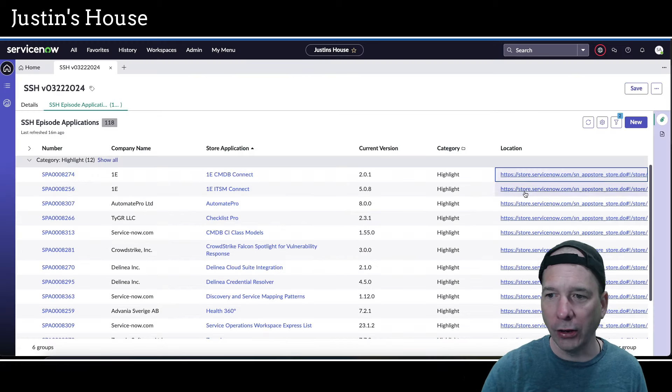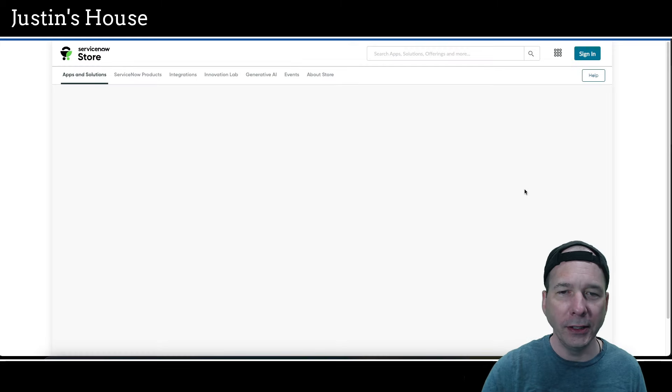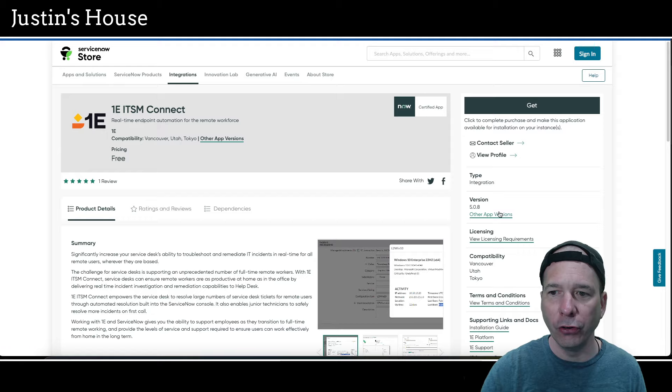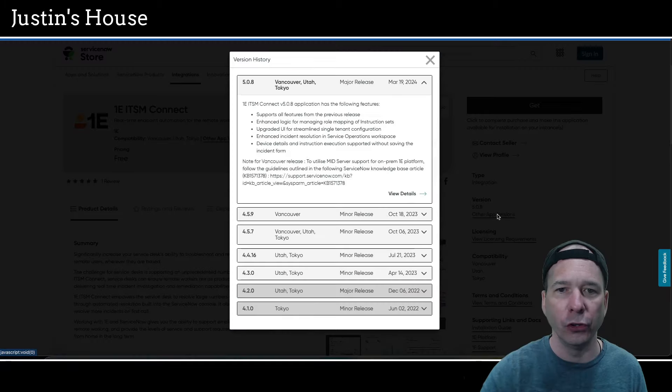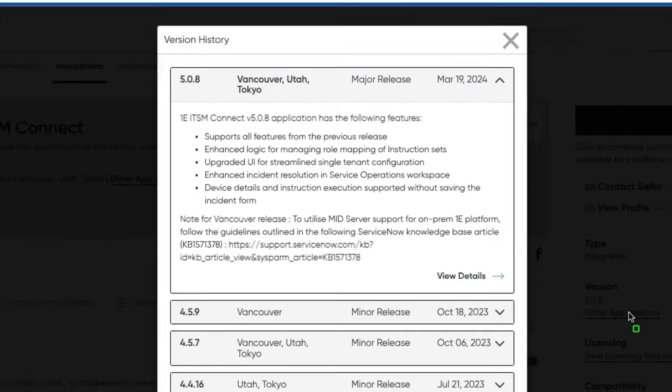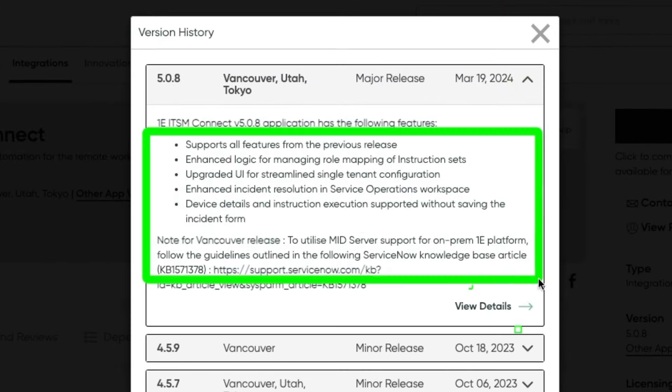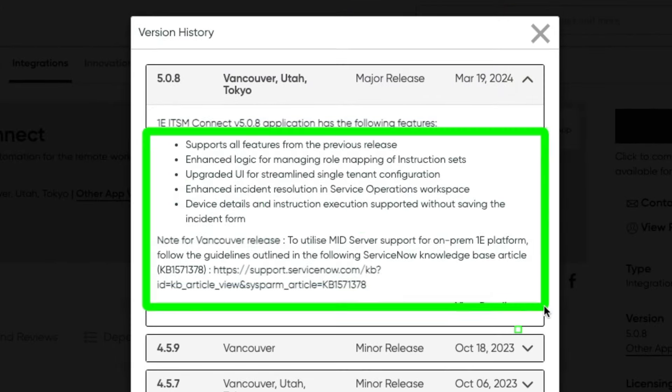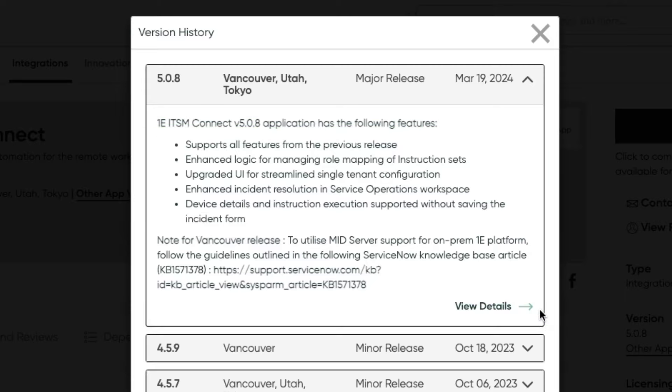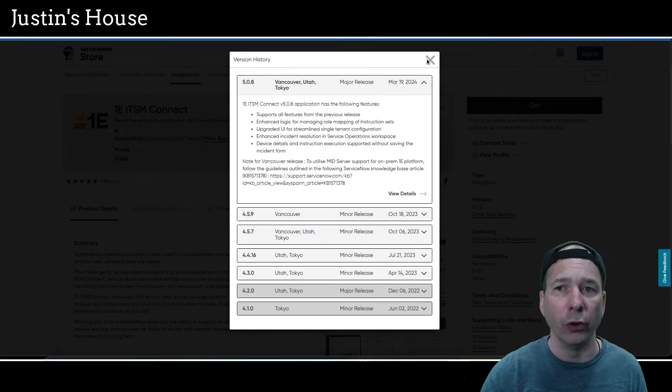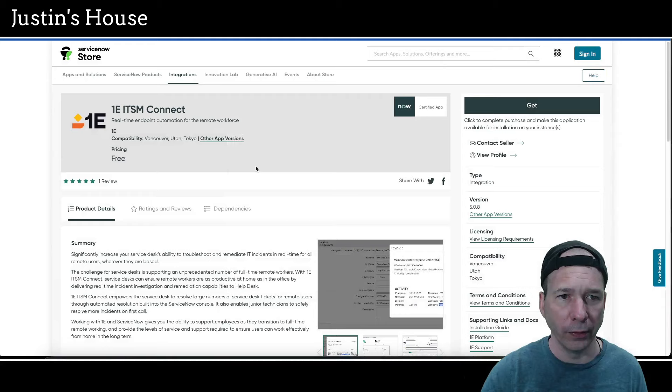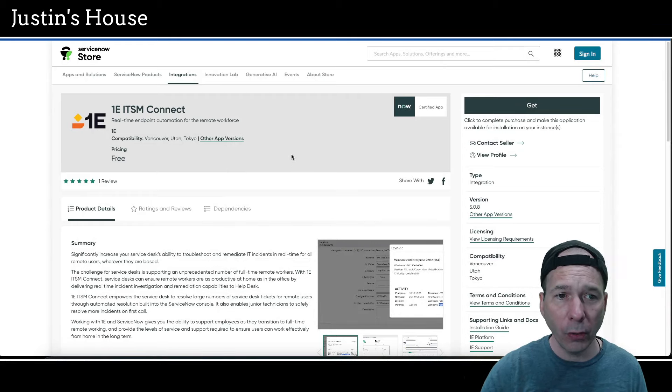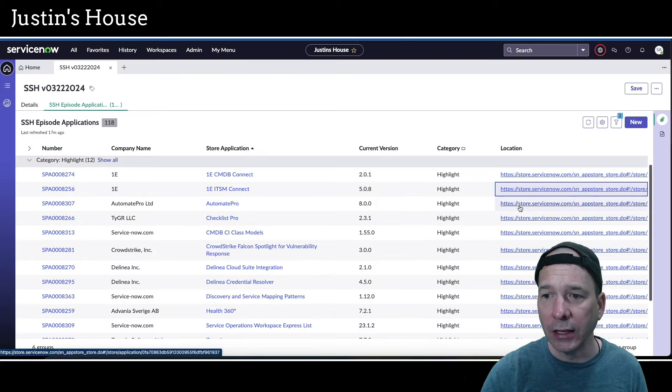You've got another one here, 1e ITSM Connect, updated version 5.0.8. And this version, it supports all features from the previous release, enhanced logic for managing role mapping of instruction sets, upgraded UI for streamlined single-tenant configuration, enhanced incident resolution and service operations workspace, device details and instruction execution supported without saving the incident form. And there's a little note for the Vancouver release about some mid-server support if you're interested in that. And that's what's new from 1e.